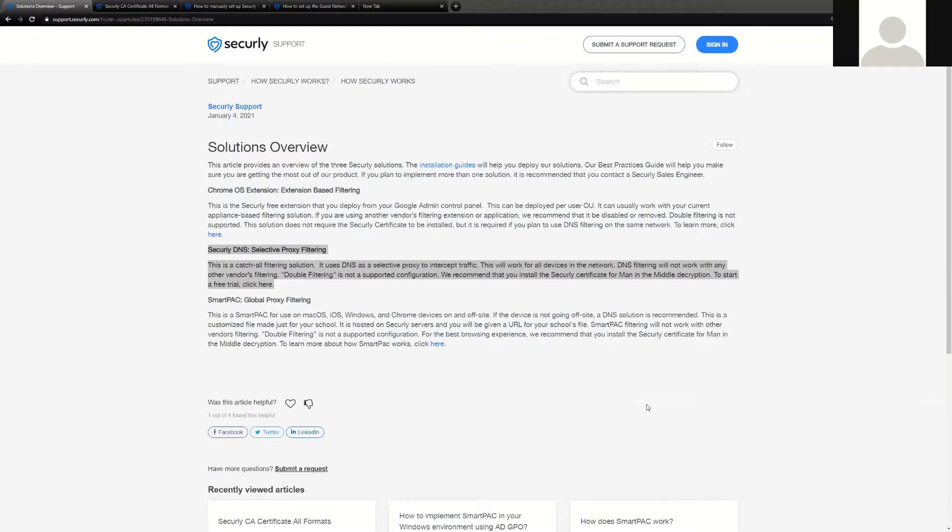DNS is essentially the phone book for the internet. A device that asks to get to a website by name will be provided an address by a DNS service, and that address is in the form of a public IP. That is what directs traffic through various forms of routing and protocols across the internet to get to the destination in which it is intended to go to.